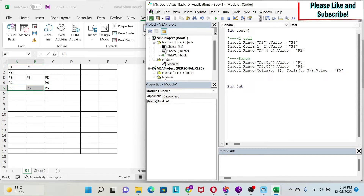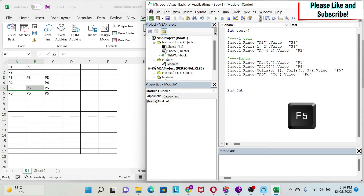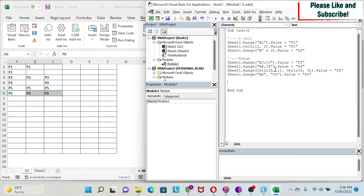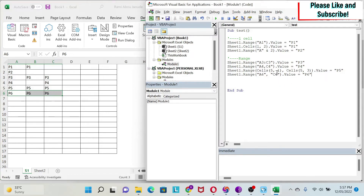You might ask: what if I use double quotation marks around each cell reference, like Sheet1.Range("A6", "C6")? Let's see what happens — press F5 to run. Notice the difference between row 4 and row 6. When I put double quotes around each reference separated by a comma, it fills the whole range. Without the double quotes in the middle, it treats them as individual cells. Be careful to avoid such mistakes in your code.